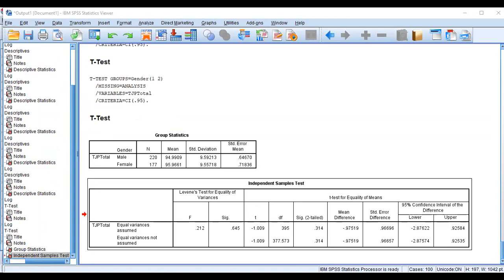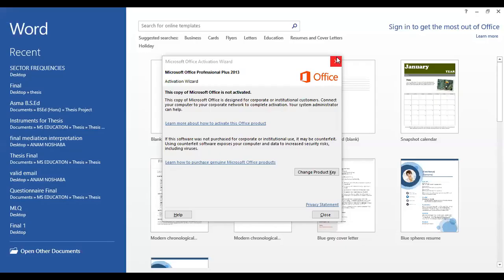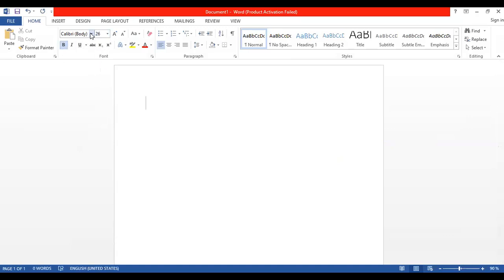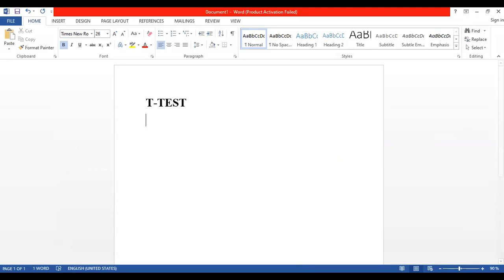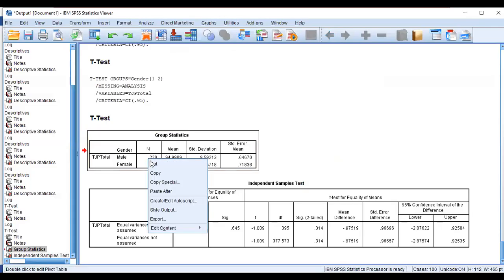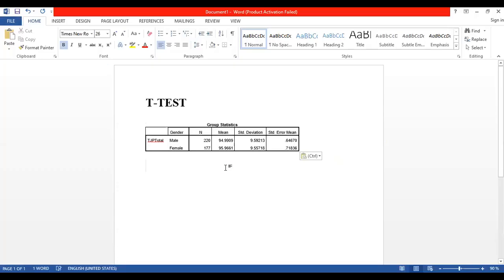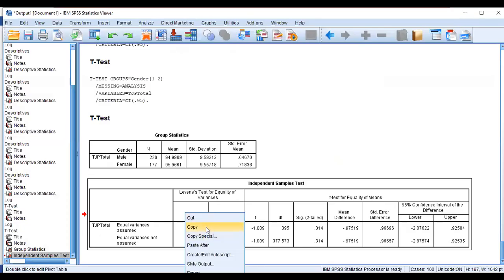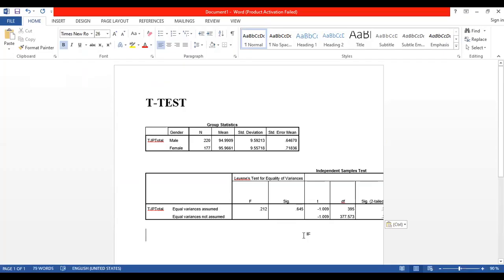So this is a Word file, blank Word file. You can see the name of the test. You can see any of the commands. If you want the command, then you can save the video. Now you can click on the output file. Double click on the copy option. Right click on the copy option. You can copy the first table. Then Ctrl V, you can paste it.